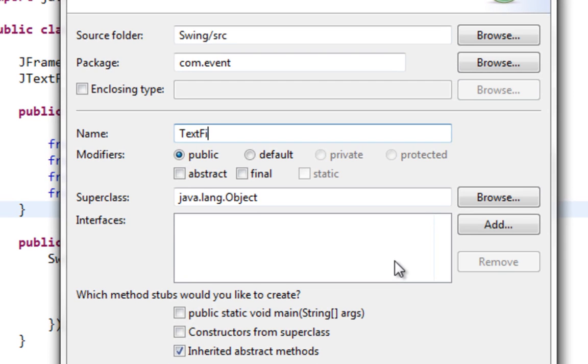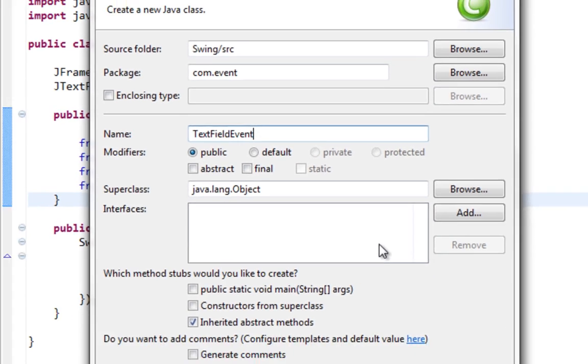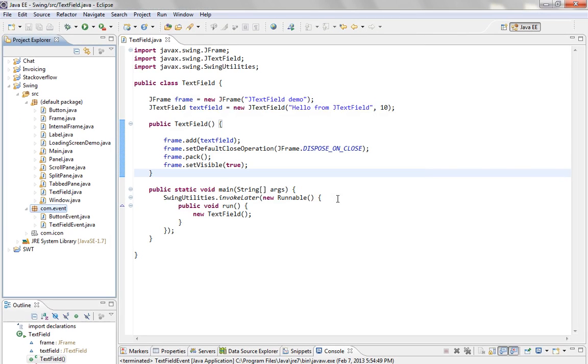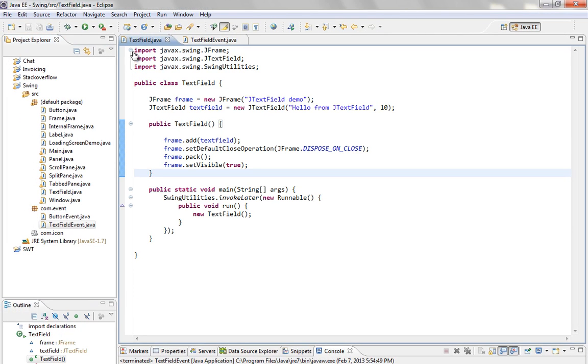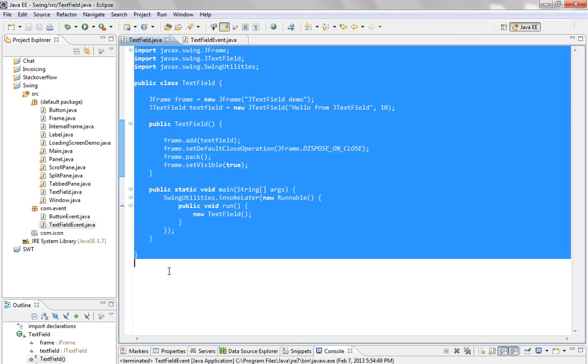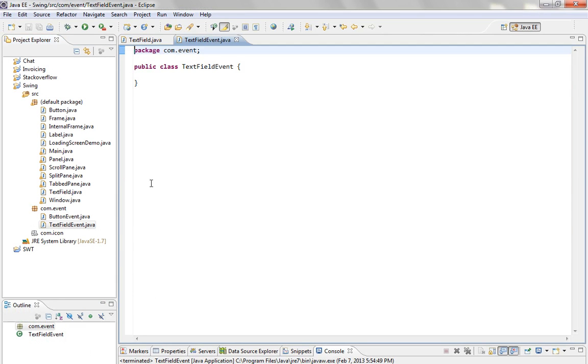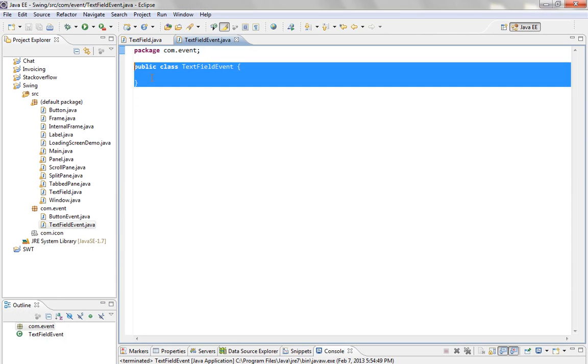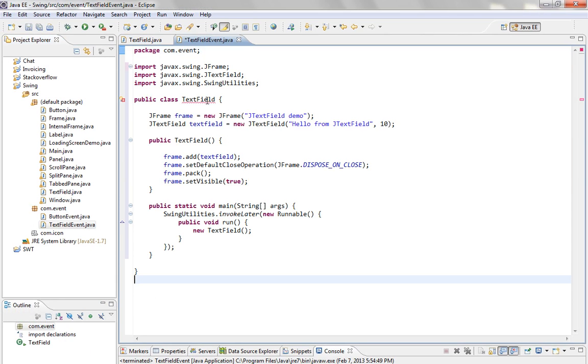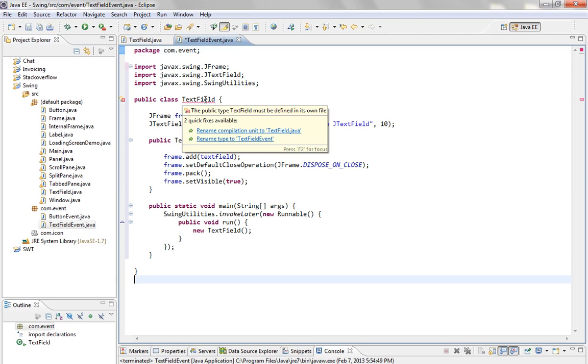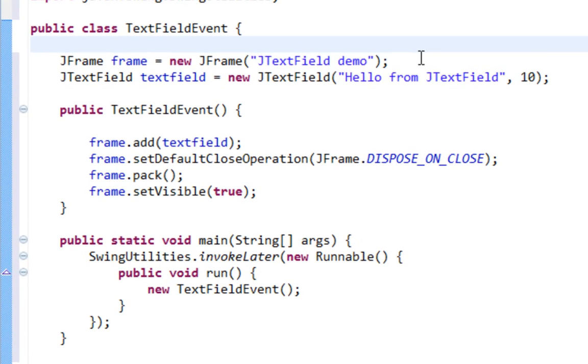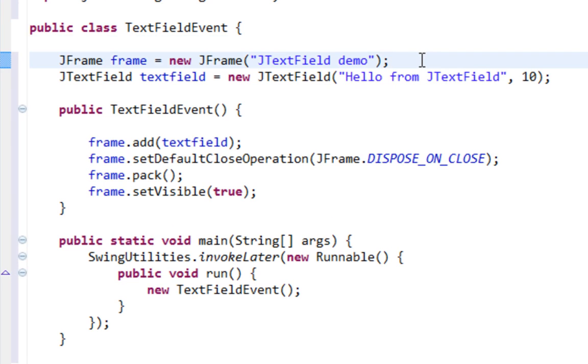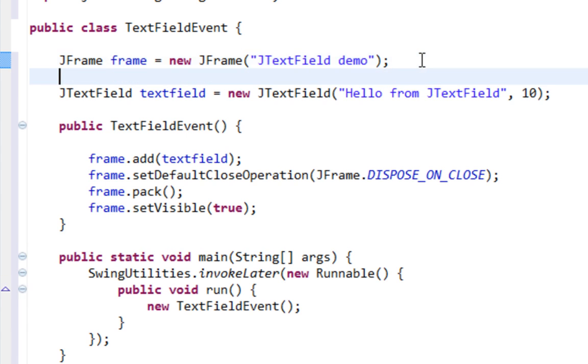I'll name my class TextFieldEvent. Let me copy this class and slightly modify it. Also I'm going to create a JPanel as a container for our TextField, and I'm going to create one JButton and you will see why.